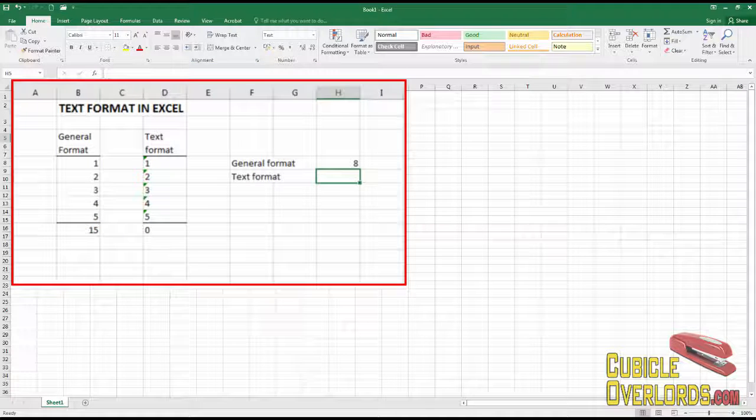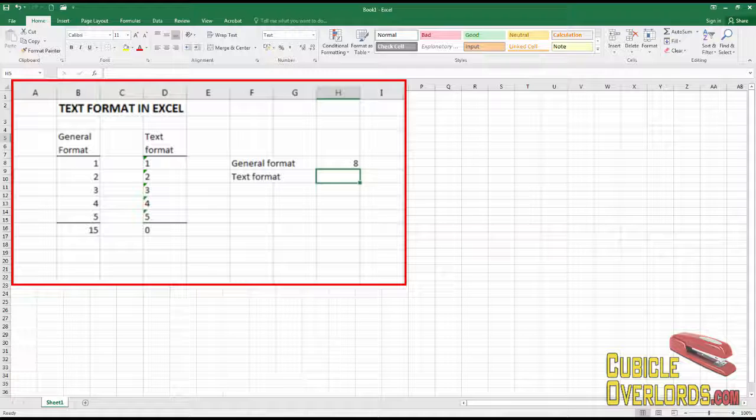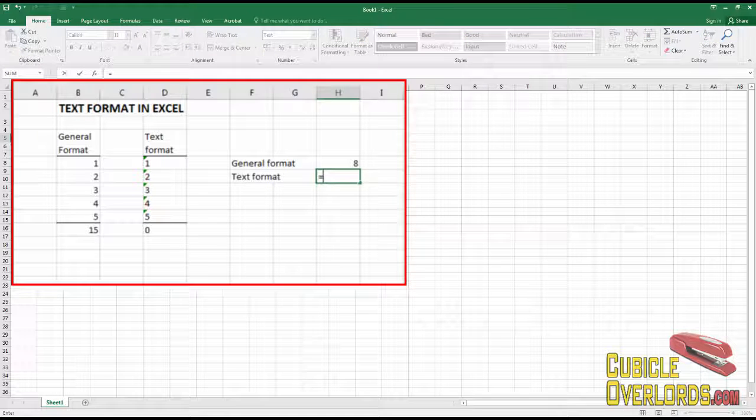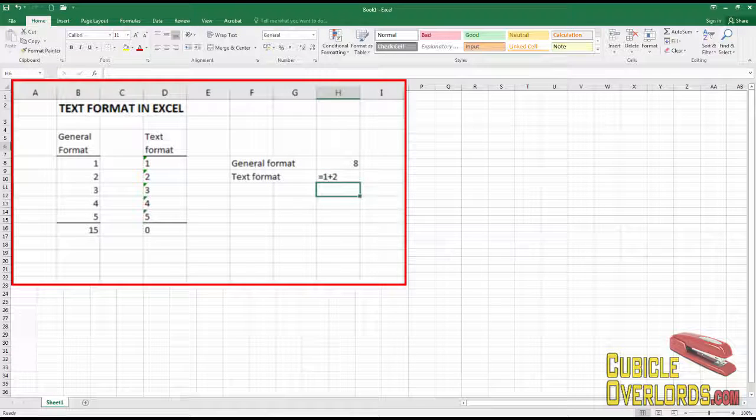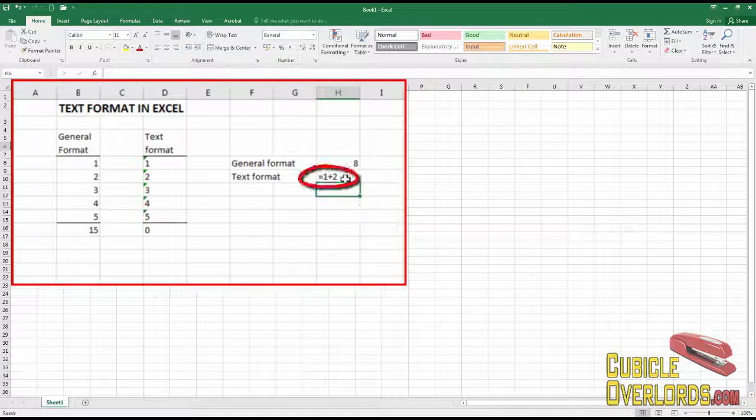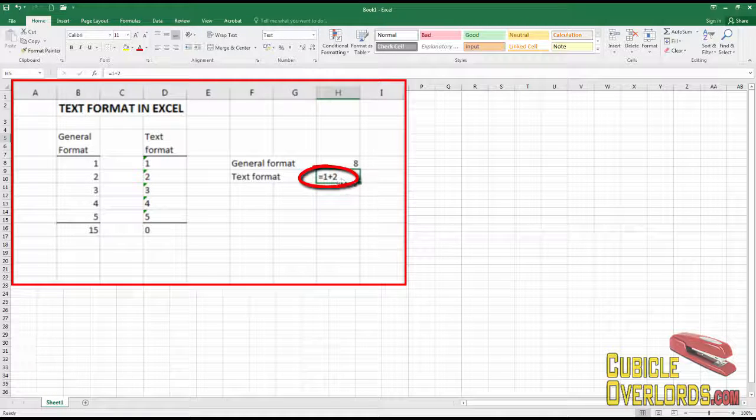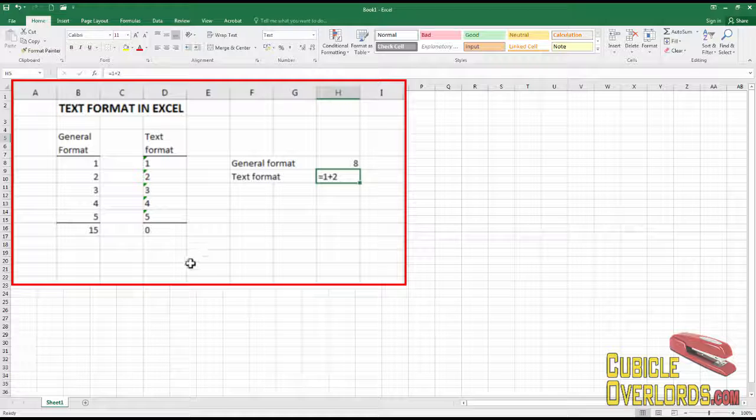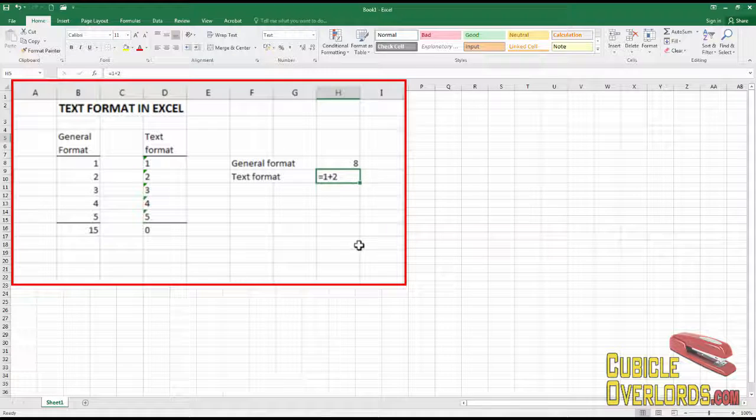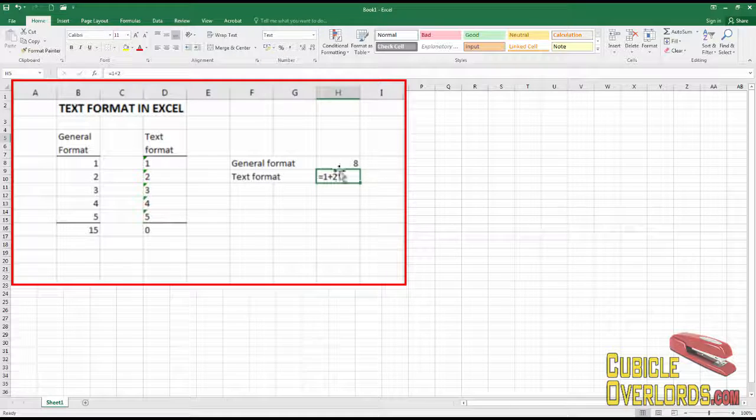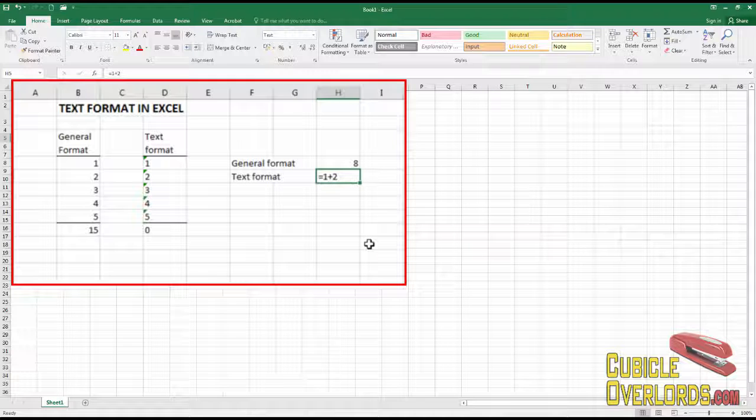If you ever come across a cell in a worksheet that's behaving weird, like you write a formula equals one plus two and the formula doesn't execute, that's probably a sign that you're dealing with text formats there. Someone set that formula to text and that's why it's misbehaving. Some people do that. They have the bad habit of using text format.